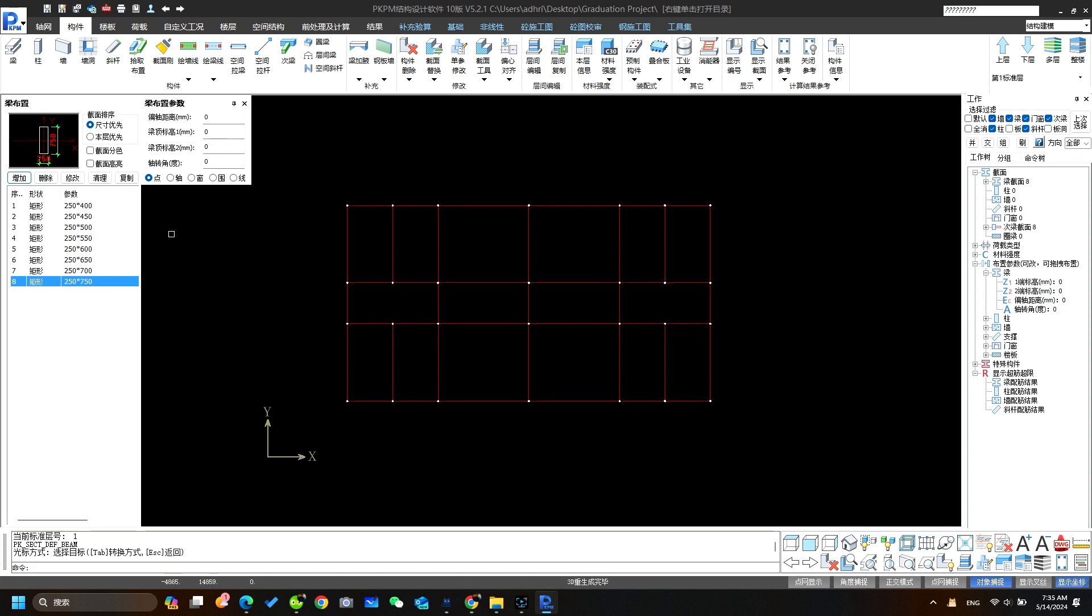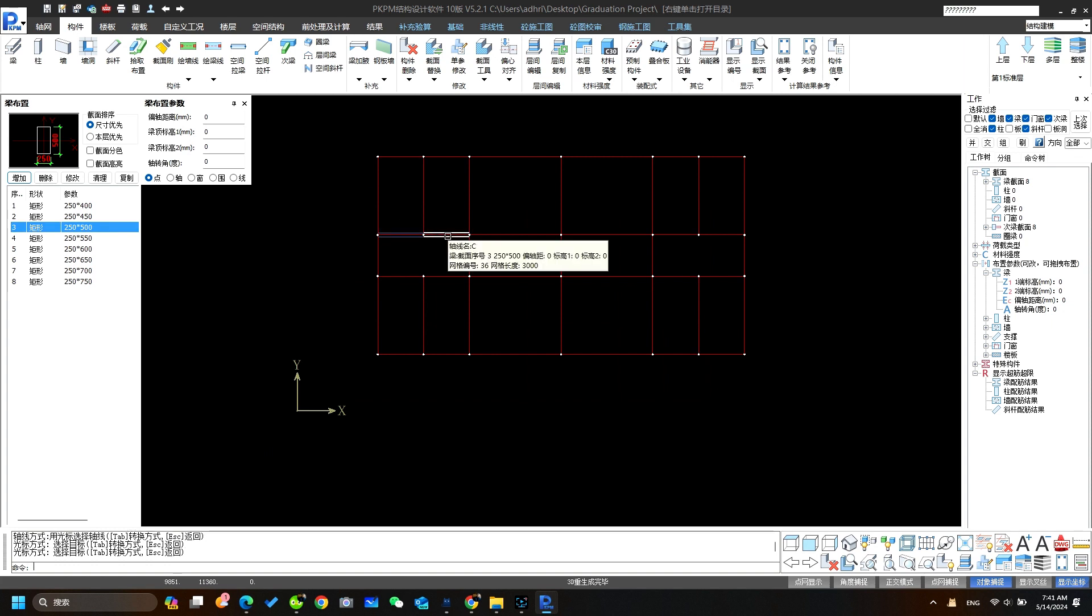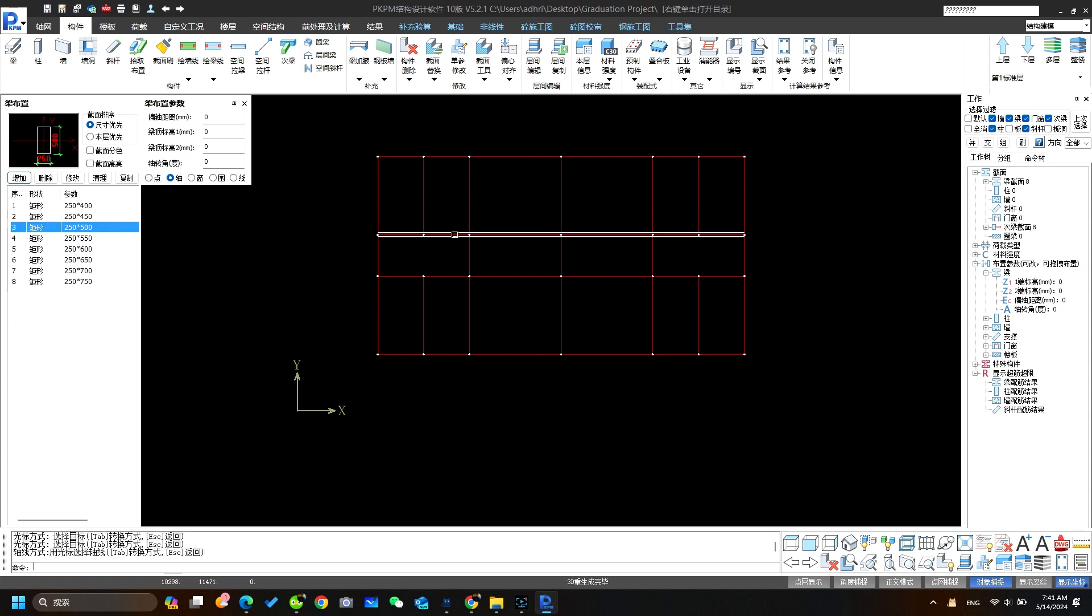After defining the beam we're going to place the beam in our axis network. I select 250 by 500 beam and place over here. Clicking on this can place beam at once like this.